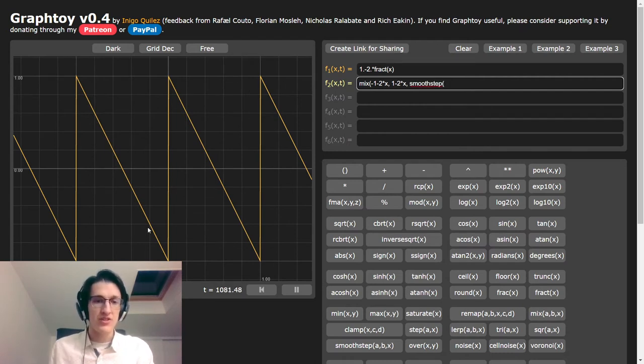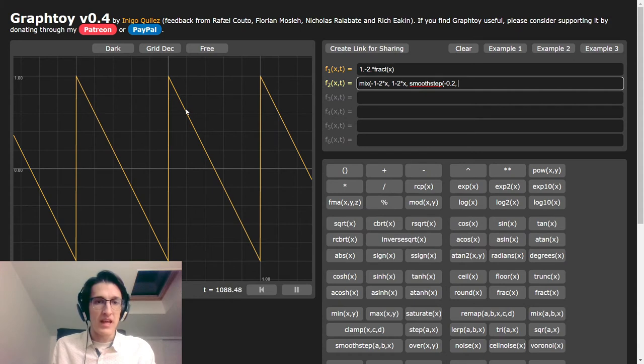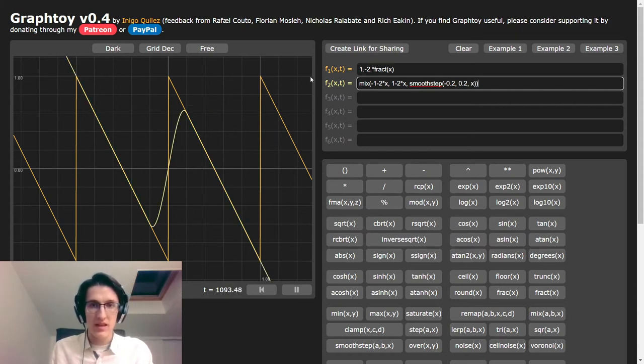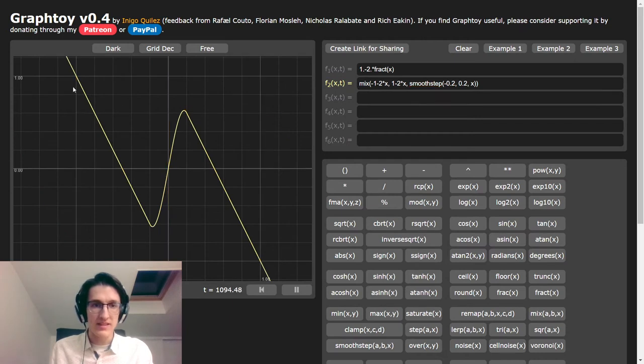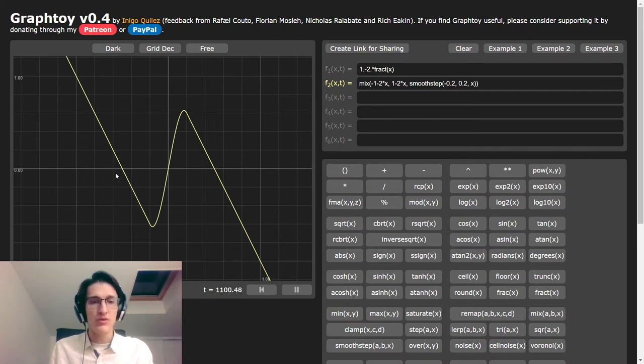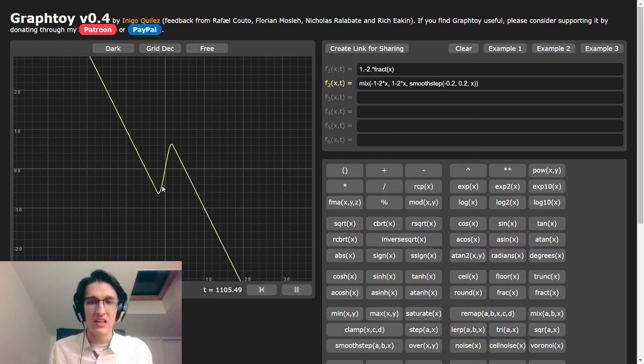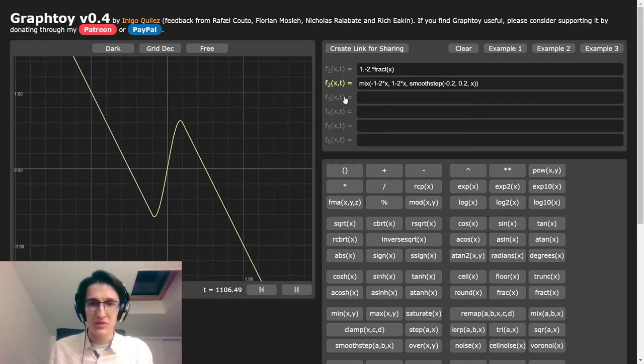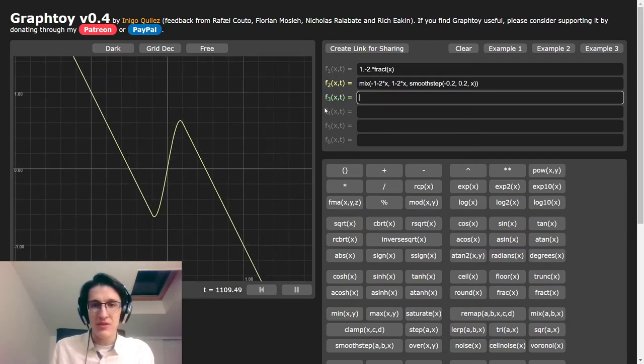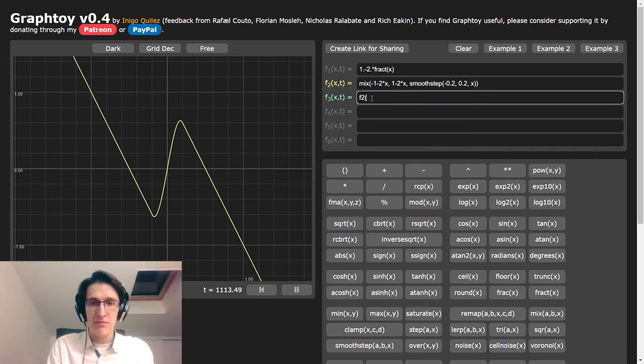So this one is minus 1 minus 2 times x, and this one is 1 minus 2 times x. And how do we transition from one to another? Well, we do a smooth step function, which goes from 0 when x equals minus 0.2 up to 1 when x equals 0.2. And that is how we transition from the first part to the second. Now, how do we make sure that this repeats?